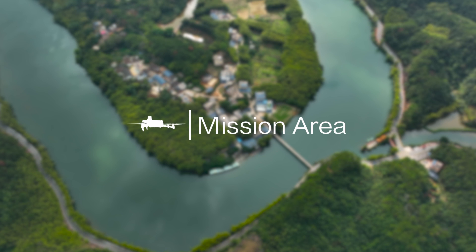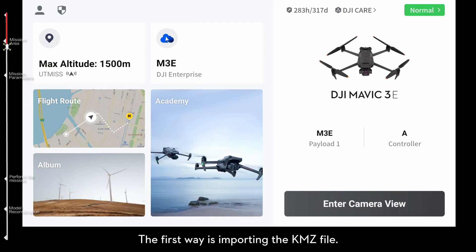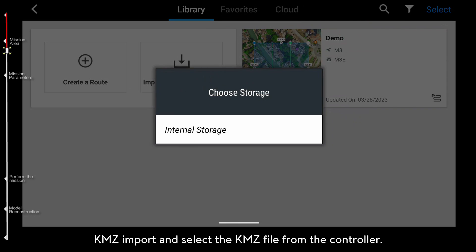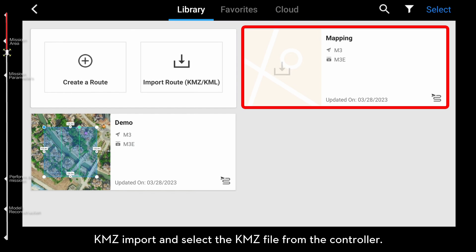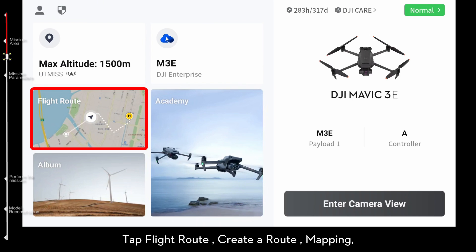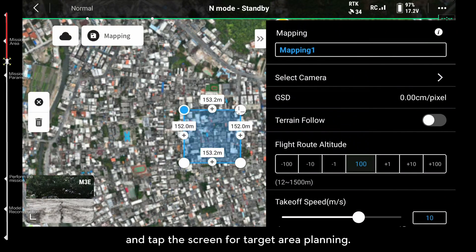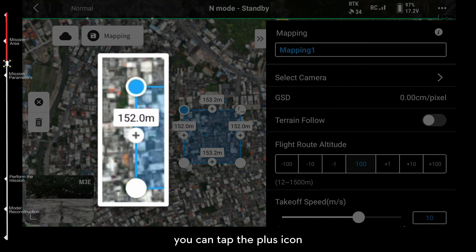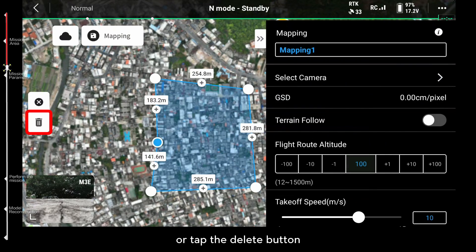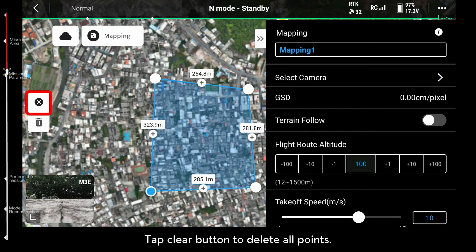There are two ways to create mission areas. The first way is importing the KMZ file — tap Flight Route and select the KMZ file from the controller. The second way is creating the area manually: tap Flight Route, tap Route, and tap the screen for target area planning. You can tap the plus icon between two waypoints to add more boundary points, or tap the delete button to delete the current point in blue. Tap Clear button to delete all points.